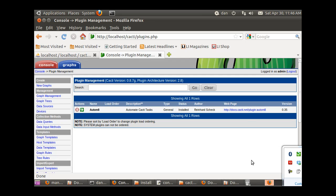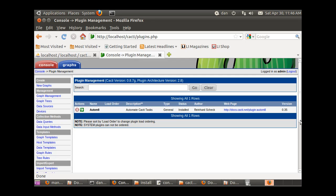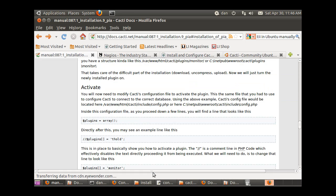Okay, I just got the automate plugin installed in Cacti and I want to take you through how I did it. It took a little doing, so I'll just walk you through some of the process that I went through.